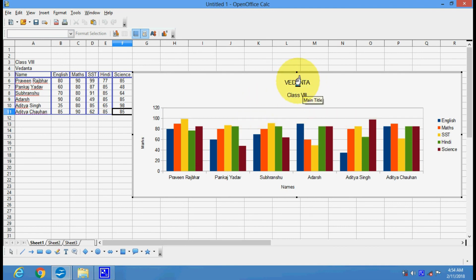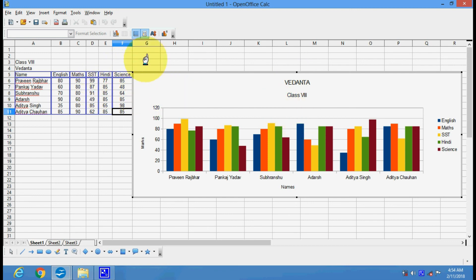This is your main title and this is your subtitle. So this is how we can create a chart in OpenOffice Calc. Thank you.